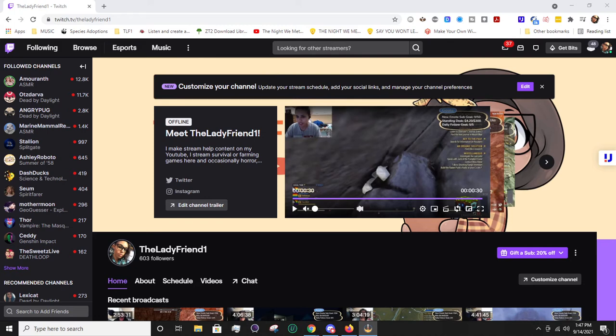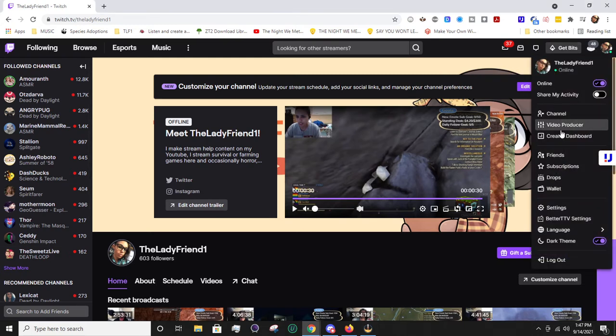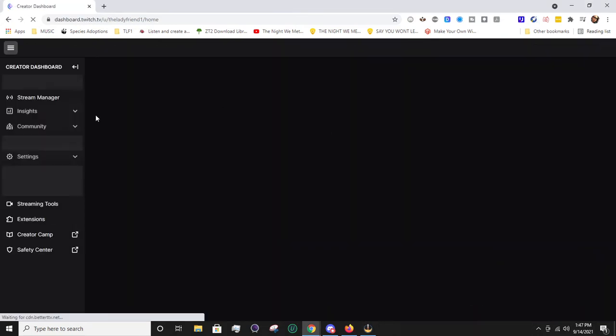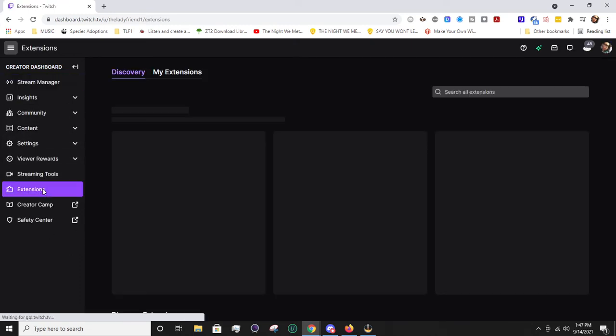Alright, so like I said, we're talking about a Twitch extension, the Twitter timeline extension. So we're obviously going to need to be on our Twitch channel. From there, you're going to want to go to creator dashboard. And in the left over here, you can access extensions.